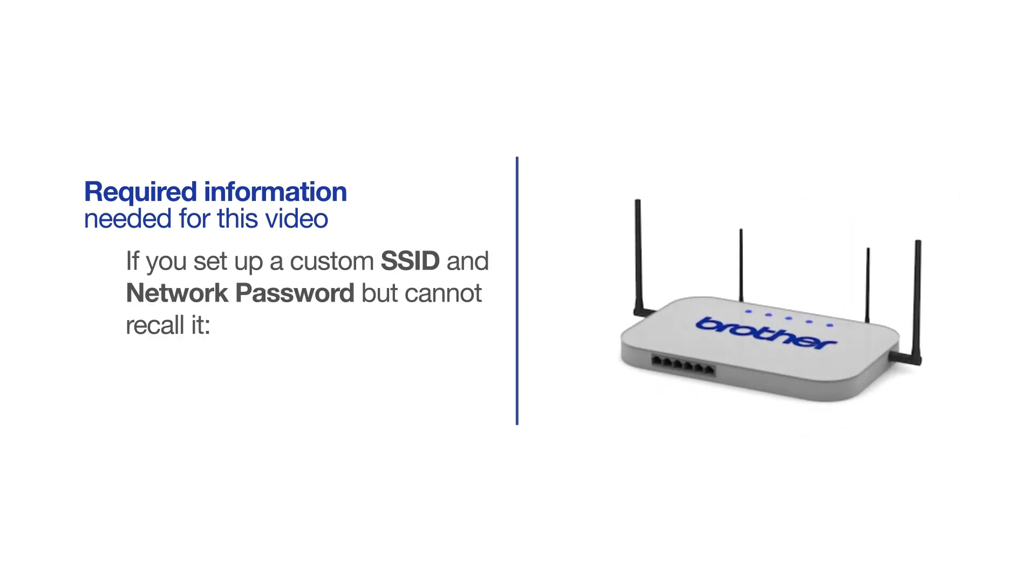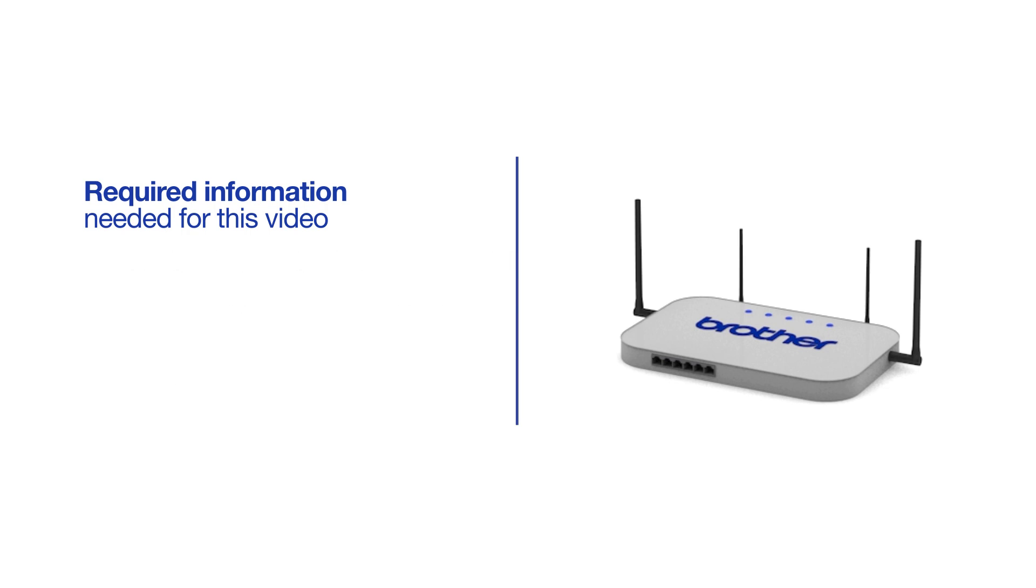If you've set up a custom SSID and network password and cannot recall this information, please contact your router manufacturer. Setup cannot be accomplished without this information.